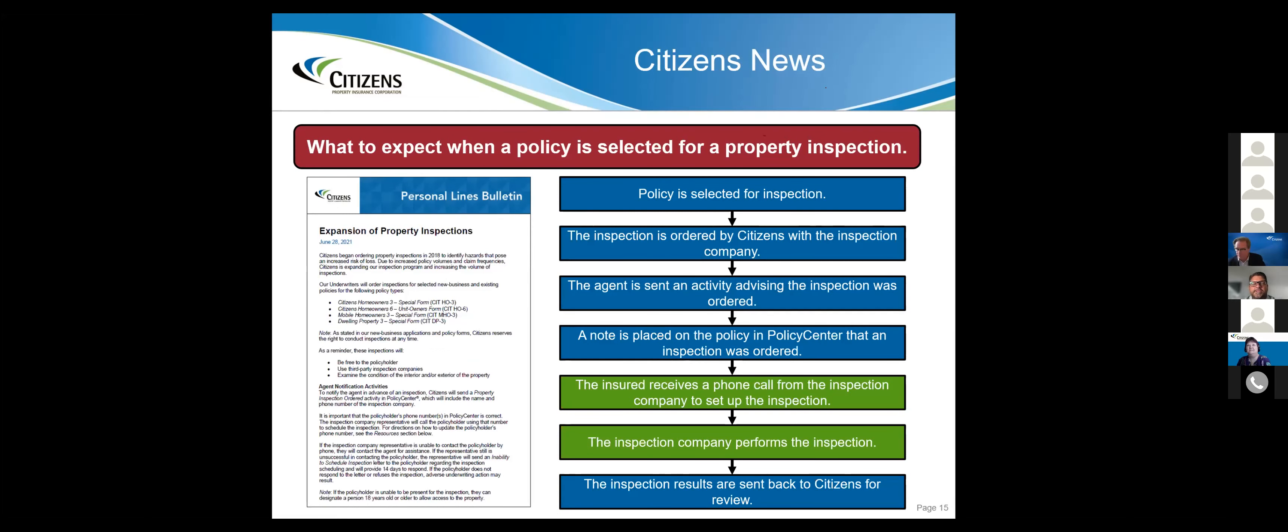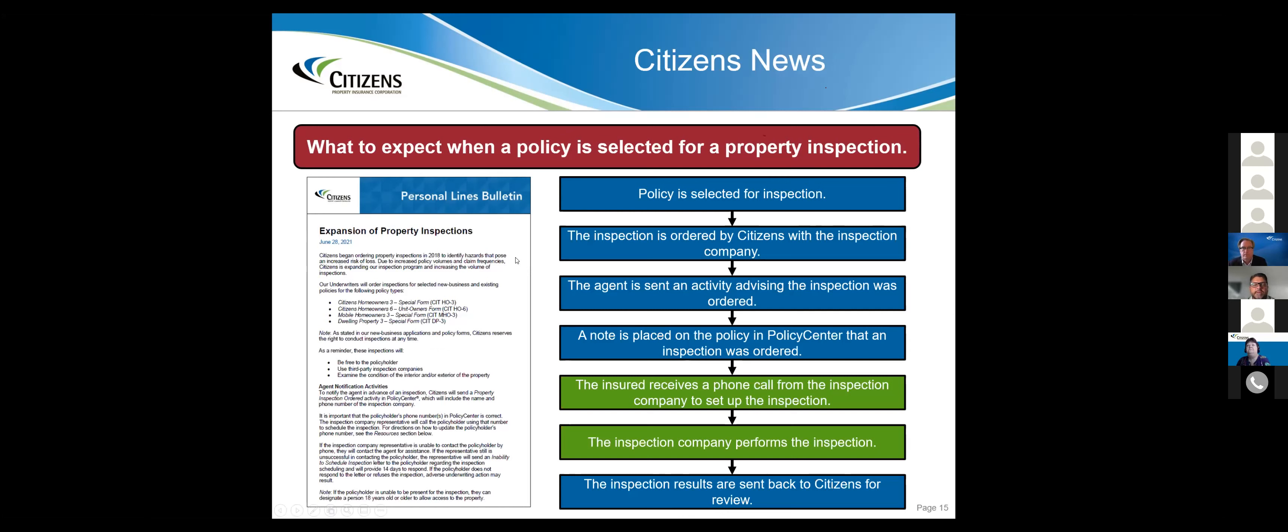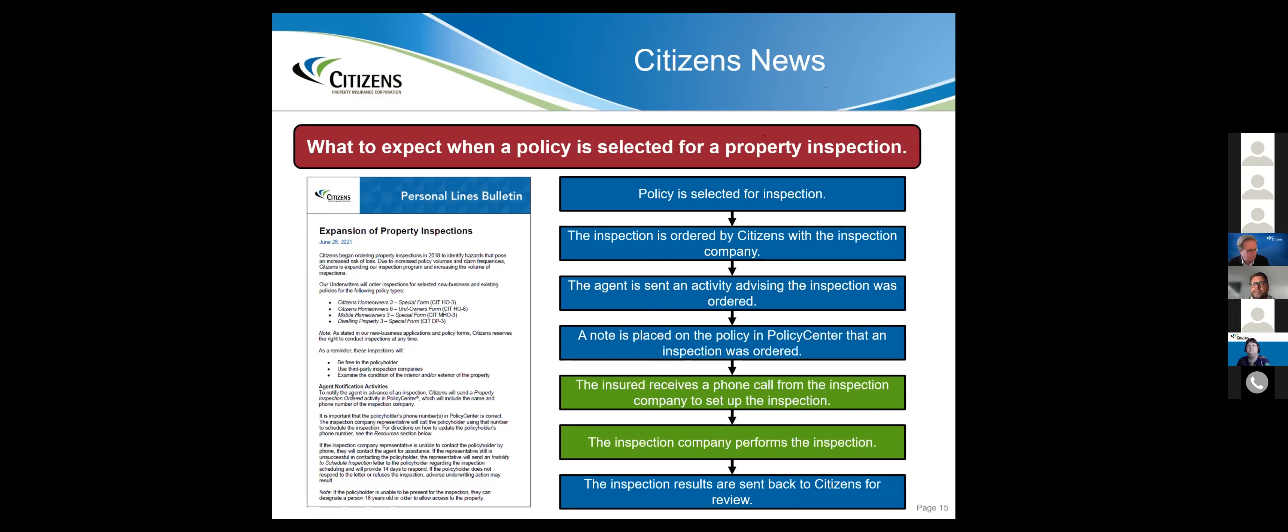This is in regards to the property inspections. This is a good breakdown of what happens with these. The policy gets selected for inspection, the inspection is ordered by Citizens, the agent is sent an activity advising that the inspection was ordered. So you need to be checking your activities to see if you have any of those policies that may have been selected.